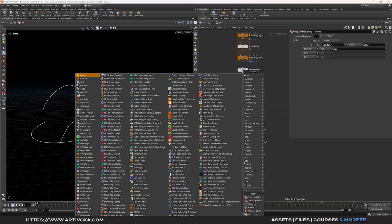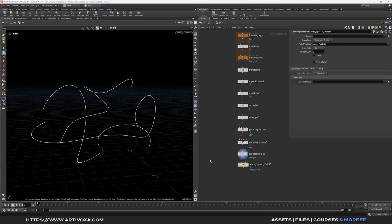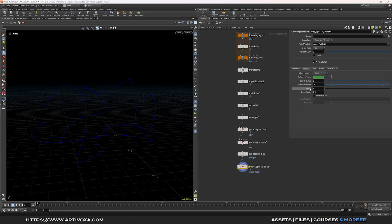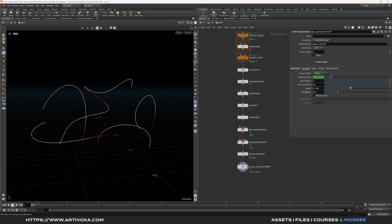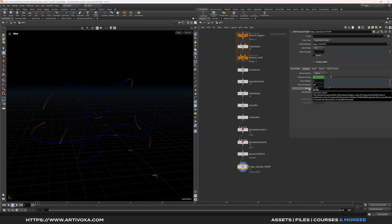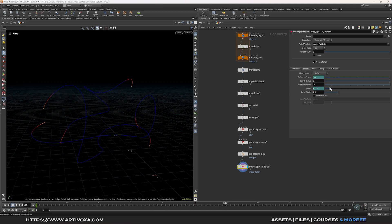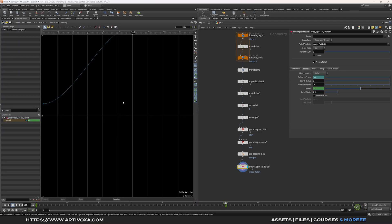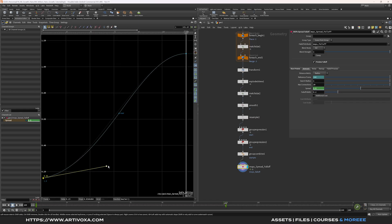Add a MOPS spread falloff node to create a falloff for each curve. Enable preview falloff, then select the start point group we created. Go to animate and animate the spread value — set a keyframe at frame 1 with a spread value of about 0.15, then go to frame 144 and increase the spread to about 1.1. Add a keyframe there. You can open the animation editor, press H, and adjust the curve shape as desired.